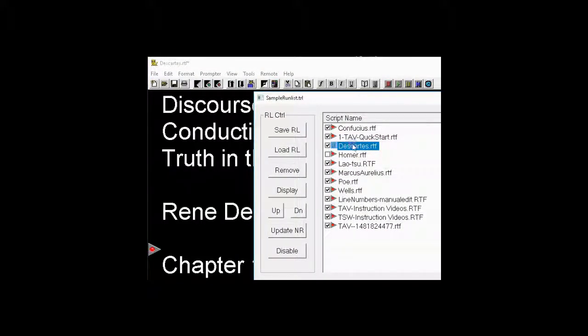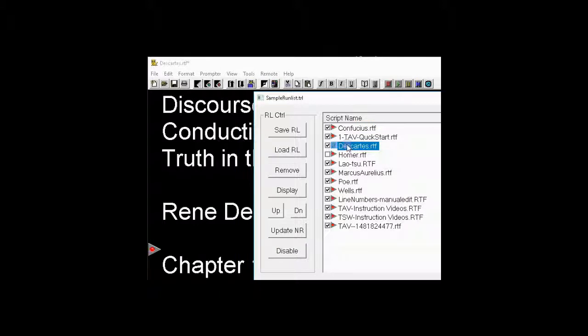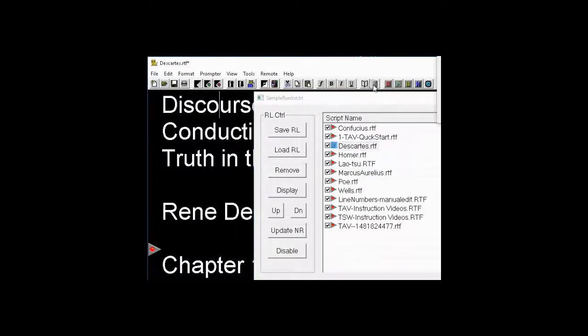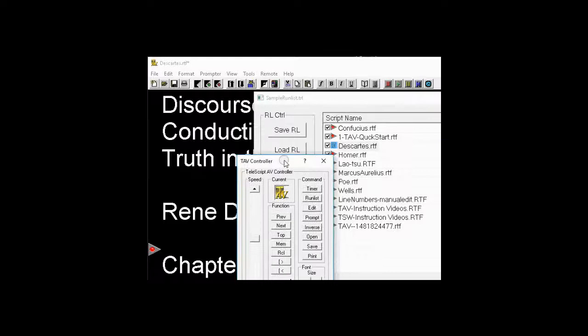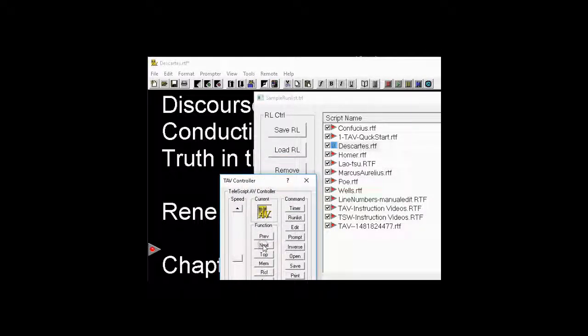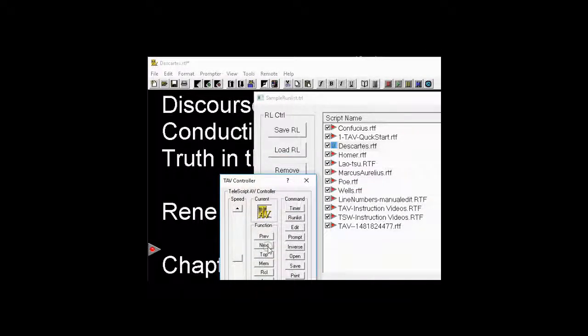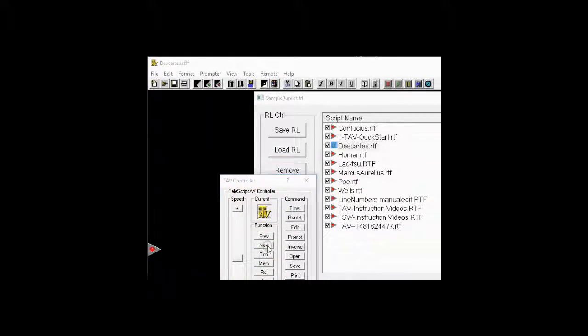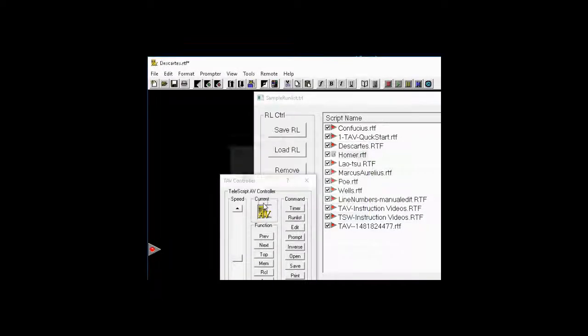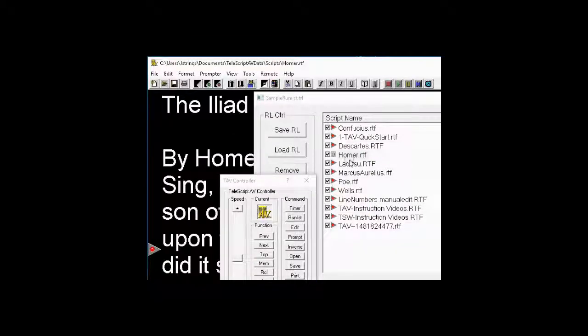As you can see right now, I'm on Descartes, and these are the checkboxes right here. So, normally speaking, when I click, let's get up a dialog controller here. Normally speaking, when I click Next, the prompter or the editor is going to go to Homer, the Iliad.